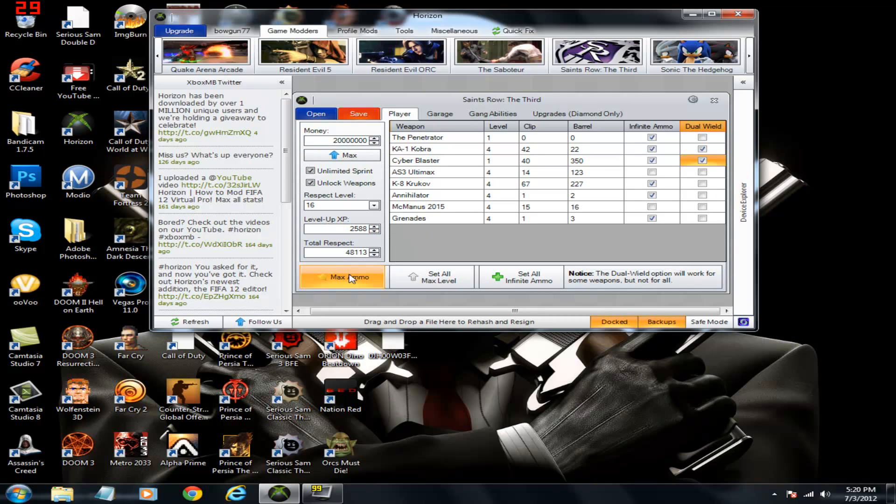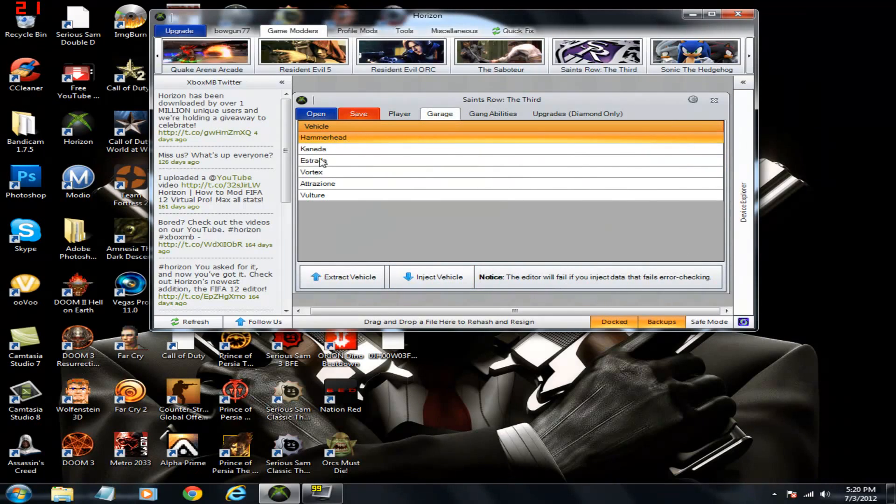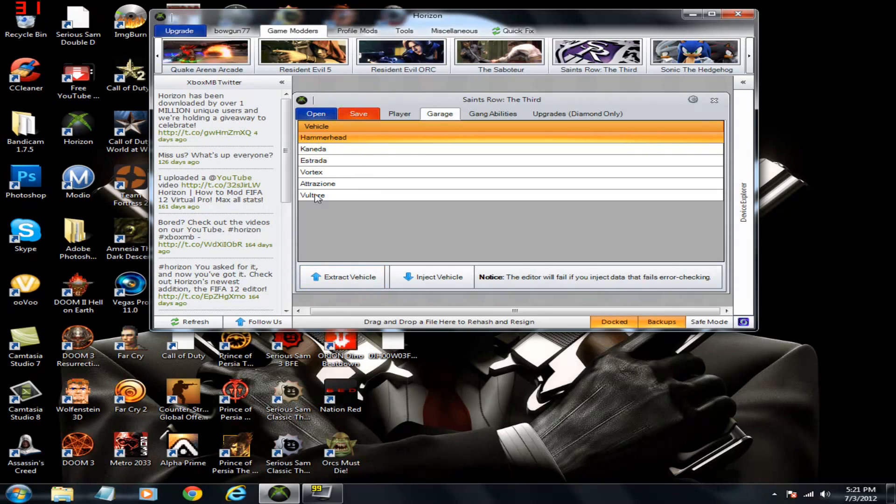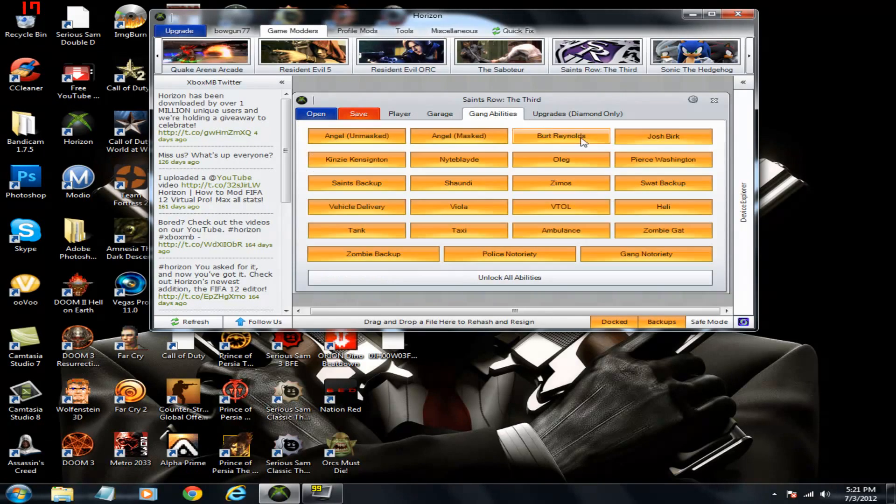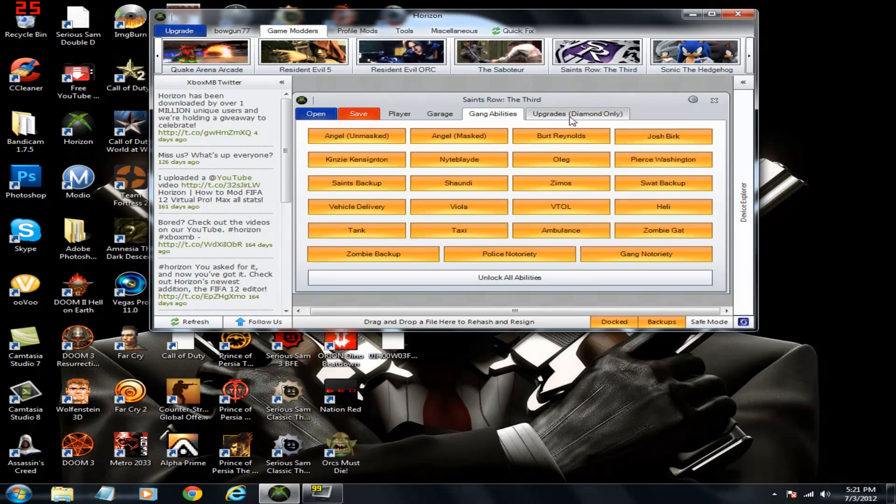Max that. Unlock weapons. Max ammo. Set all. Set infinite. Okay. Garage. You can find vehicles probably online on the internet somewhere and put them into your garage. Gang abilities. You can unlock all these.